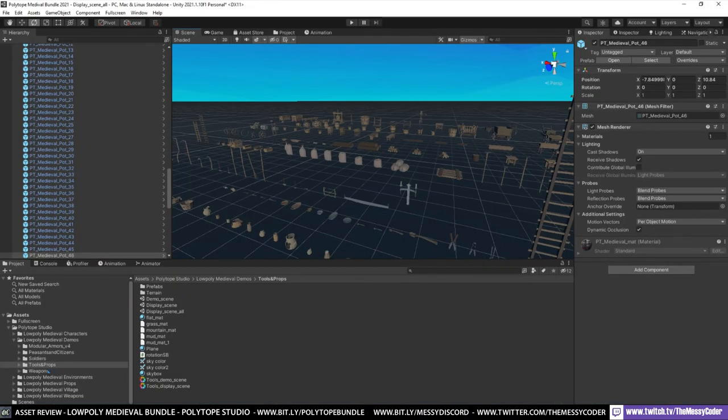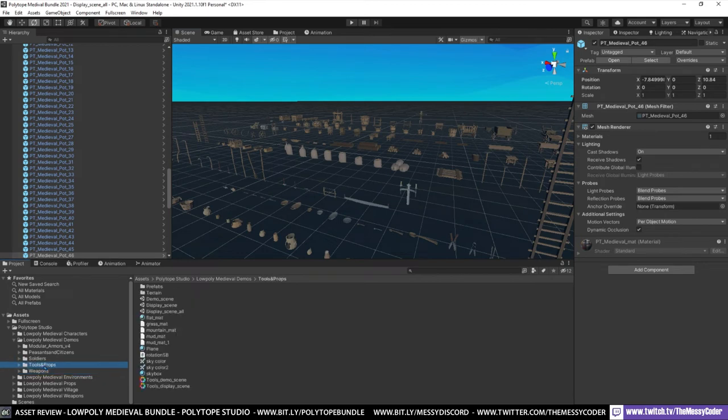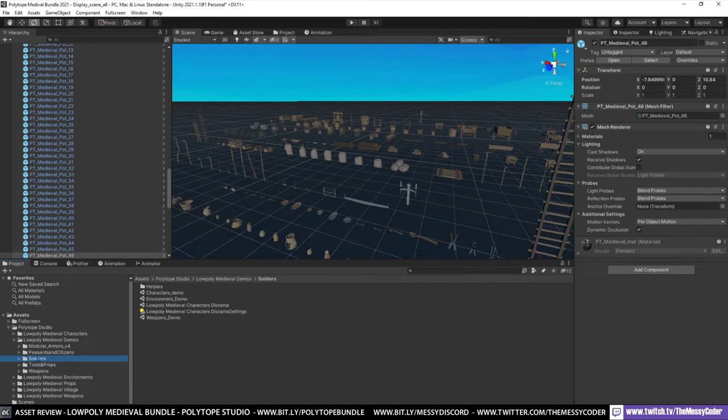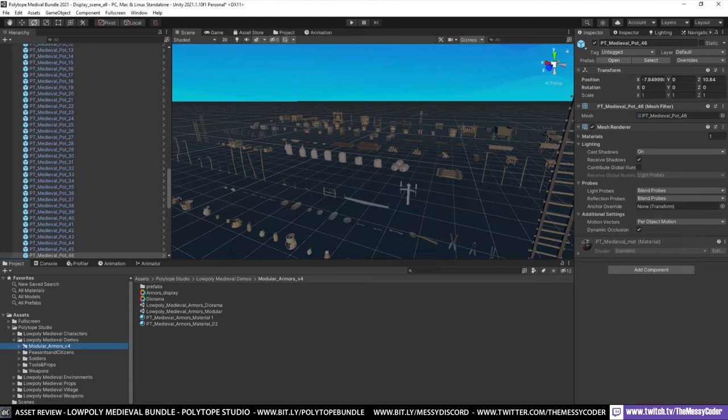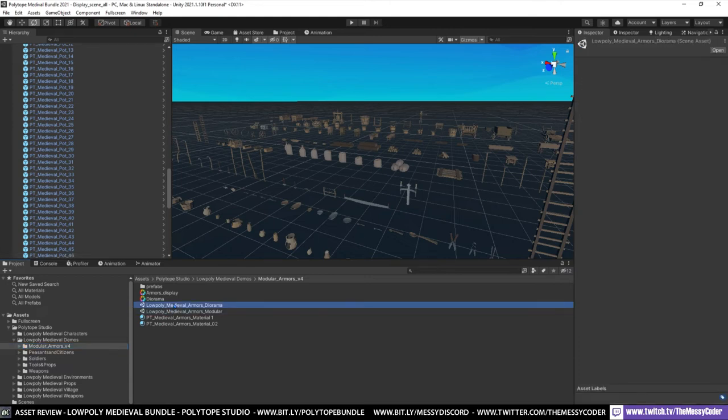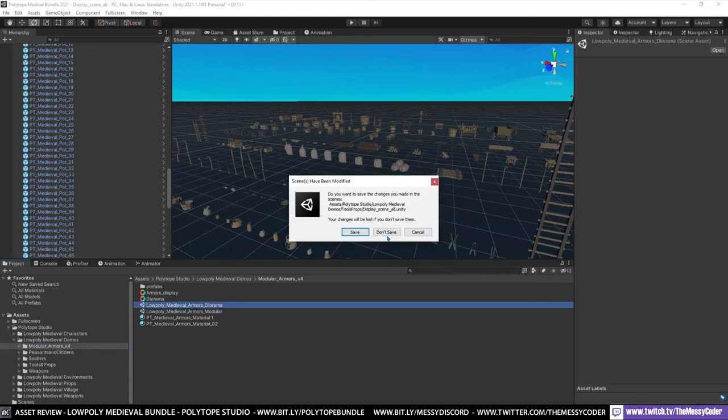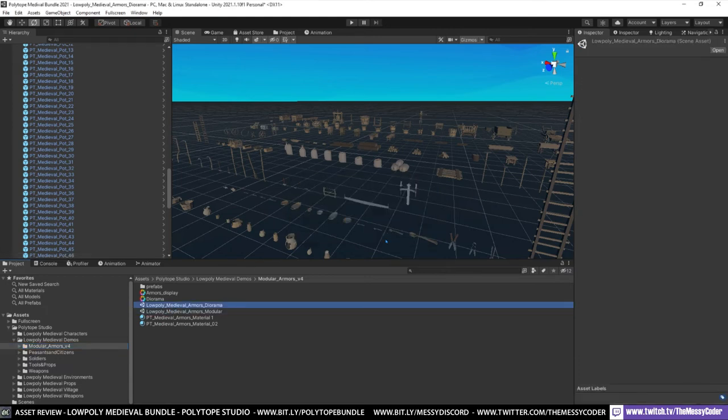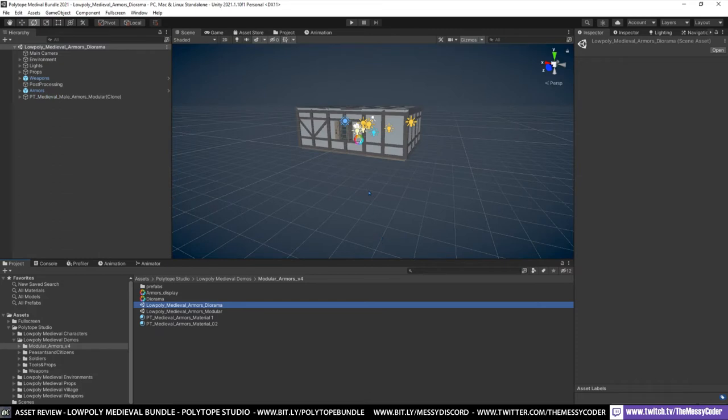So weapons pack I really like. The tools and props pack I really like. And they're interchangeable with any type of low poly system. The soldiers I liked a lot. The armors really. I thought those armors. Let's have a look at the diorama of the armor. Oh what's going on in here. Let's click play.